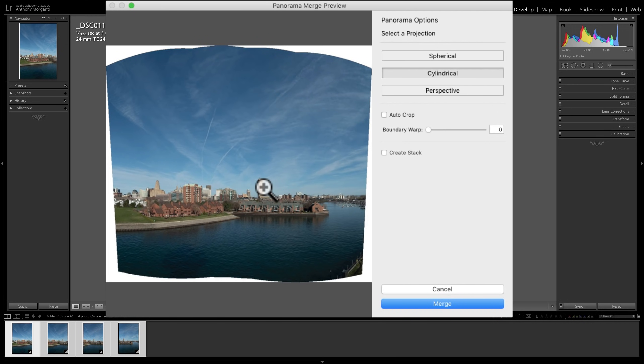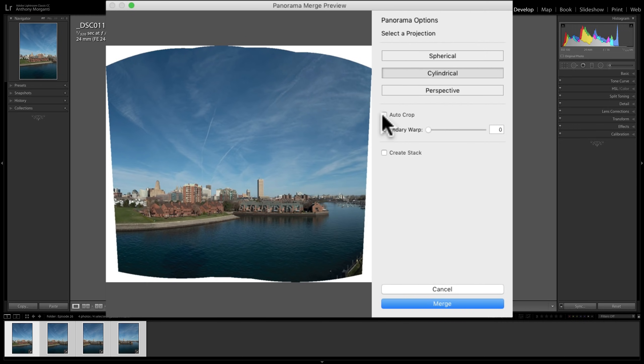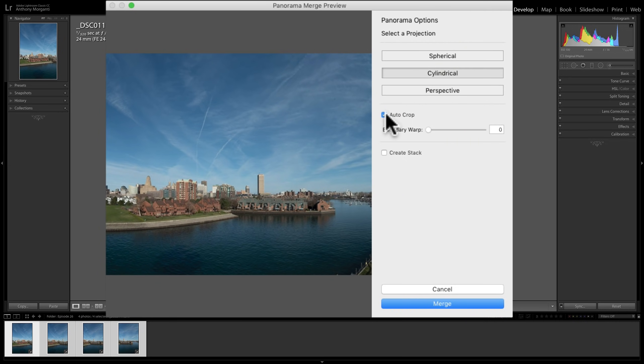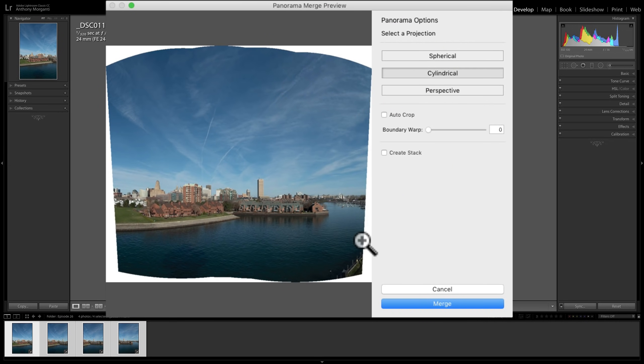When Lightroom combined the image, it had to distort it and tilt and shift and move things around to get a relatively distortion-free image. In doing so, you get something like this. So you could Autocrop it by clicking there, and it will just automatically crop out any blank pixels.